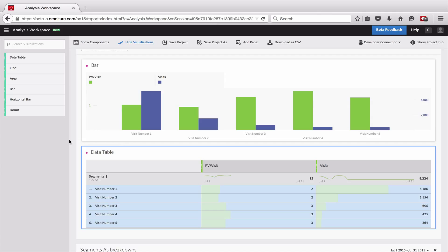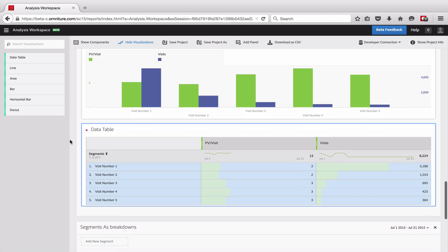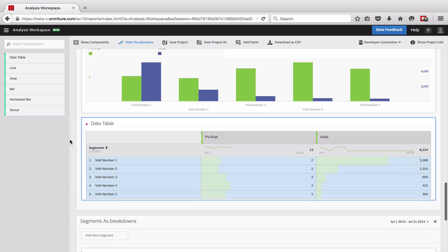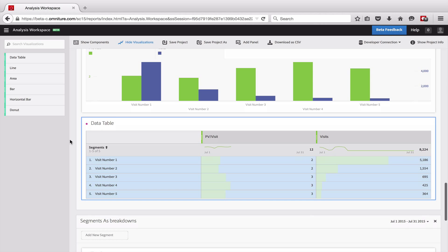That can be helpful to be able to do comparisons like that or compare different segments across a bunch of different metrics.